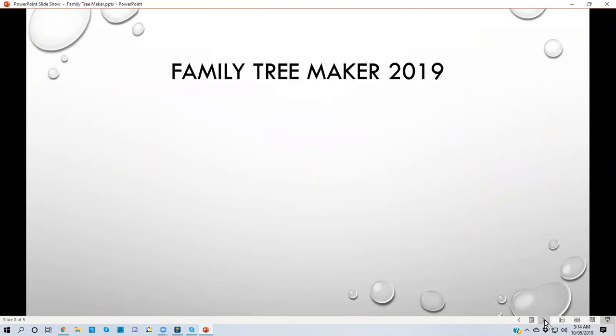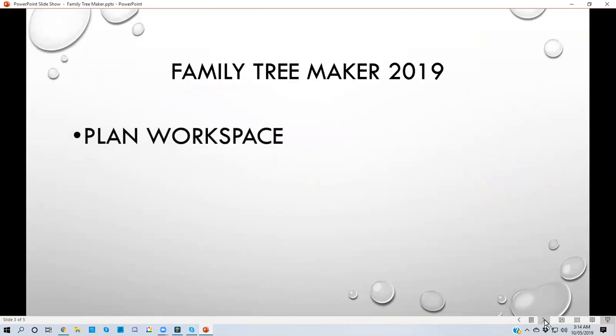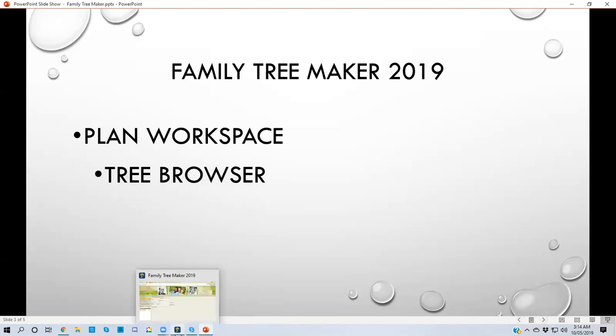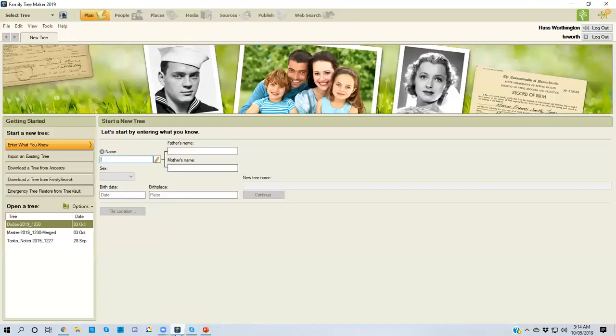I want to start in the plan workspace, which is where I normally start my work when I open the program. The new feature that I'm going to talk about in this short video is the tree browser. It's a new feature. Let's get right going.